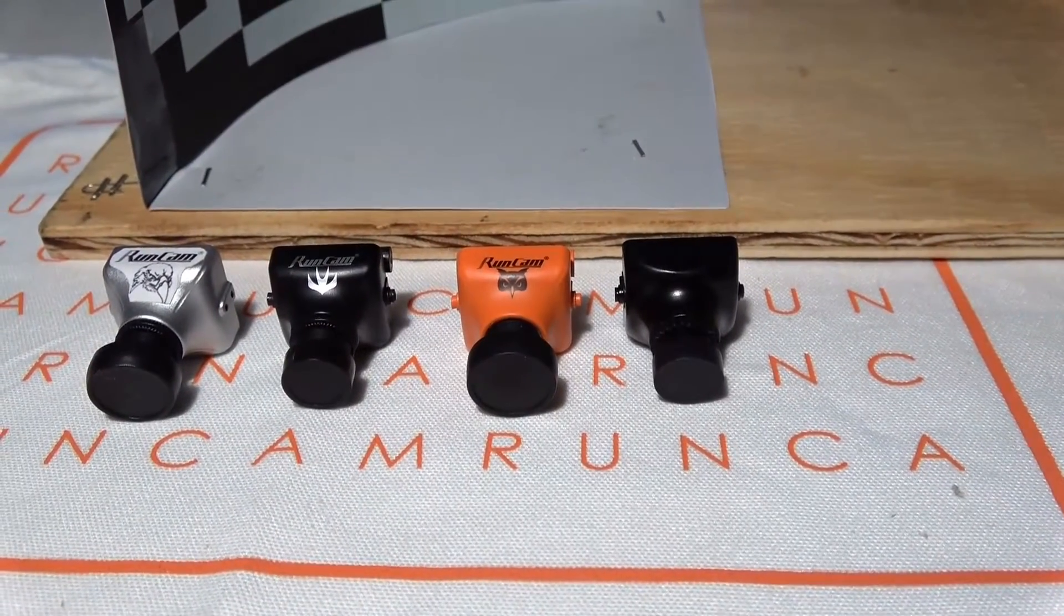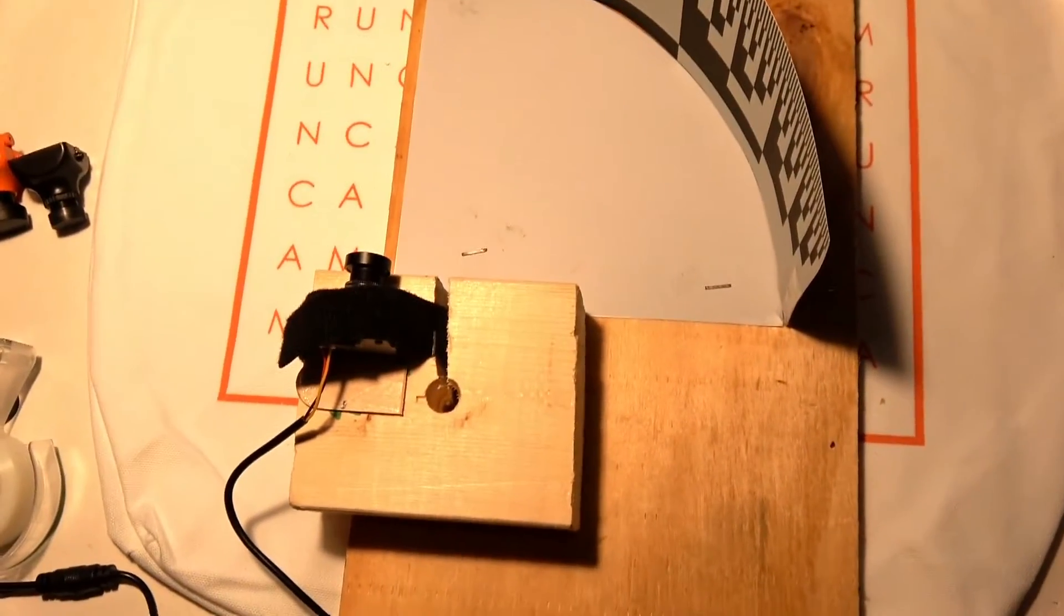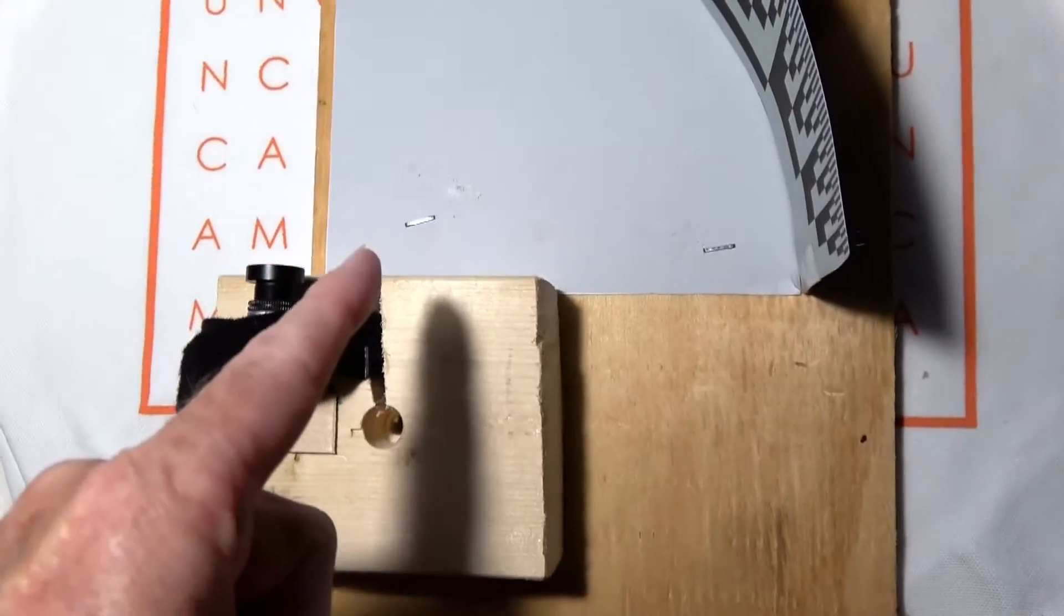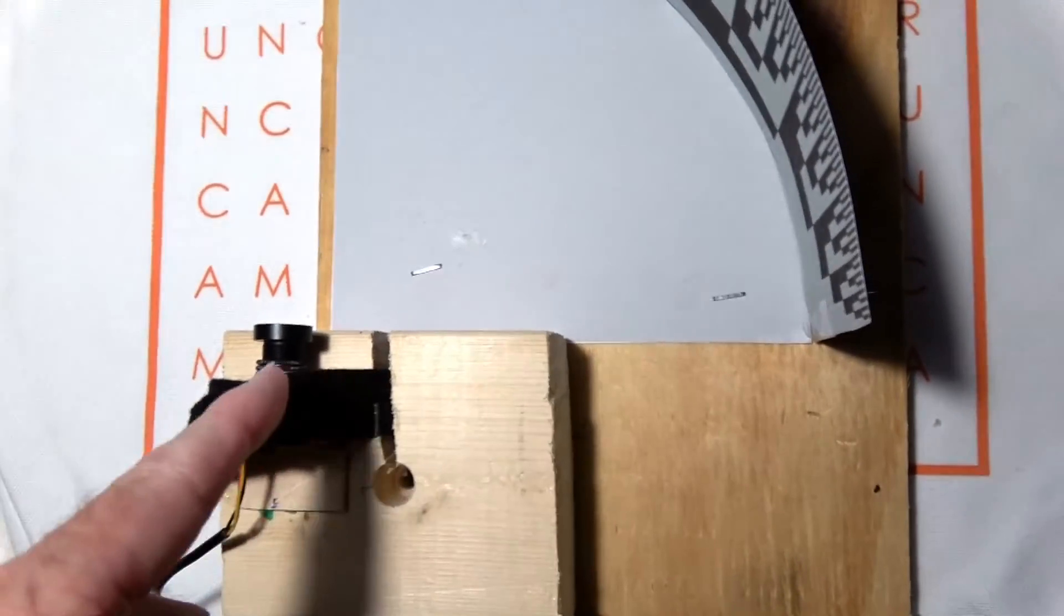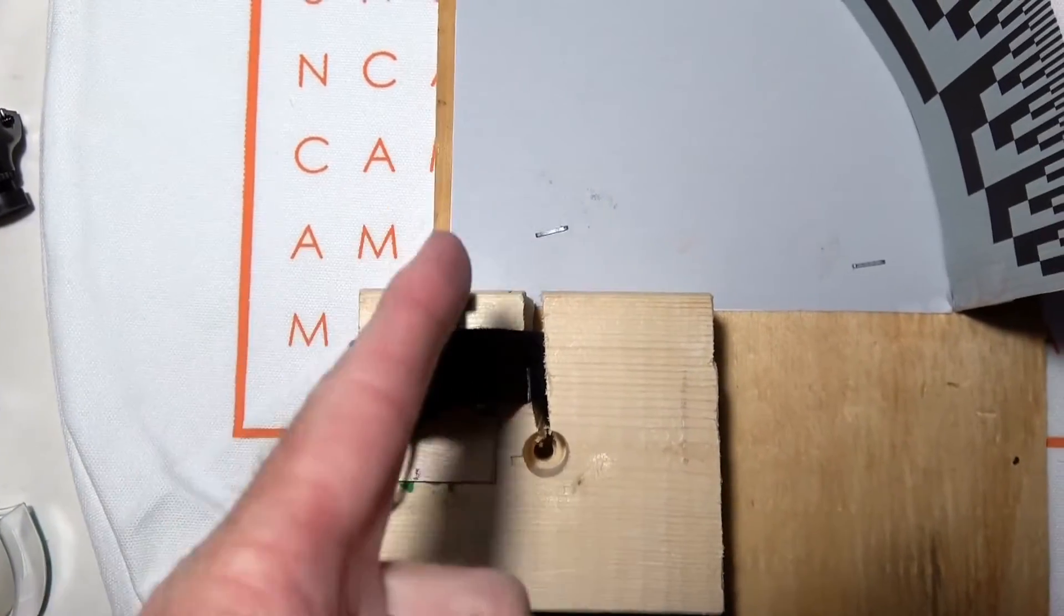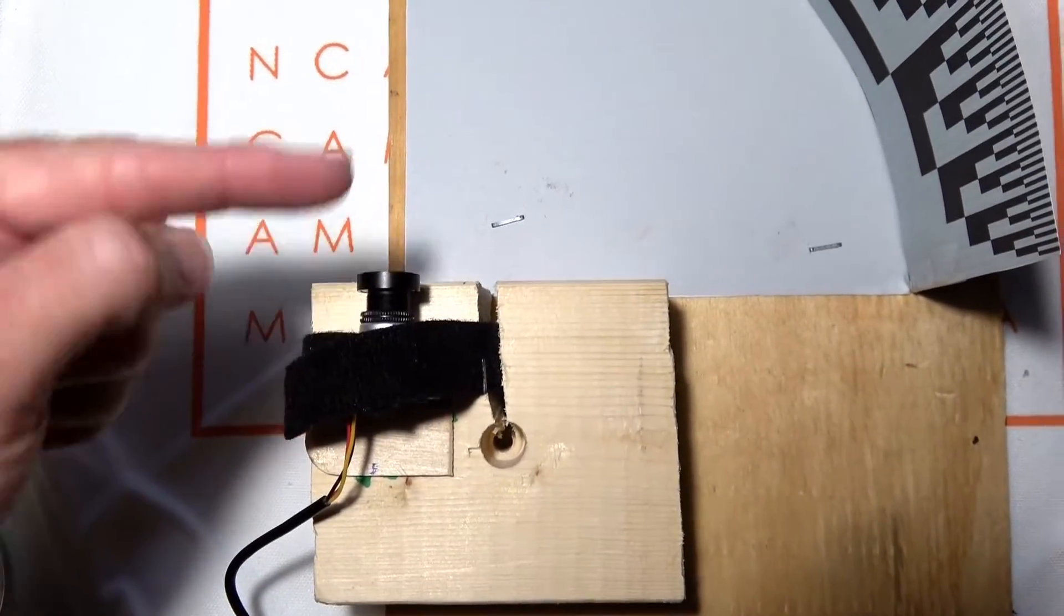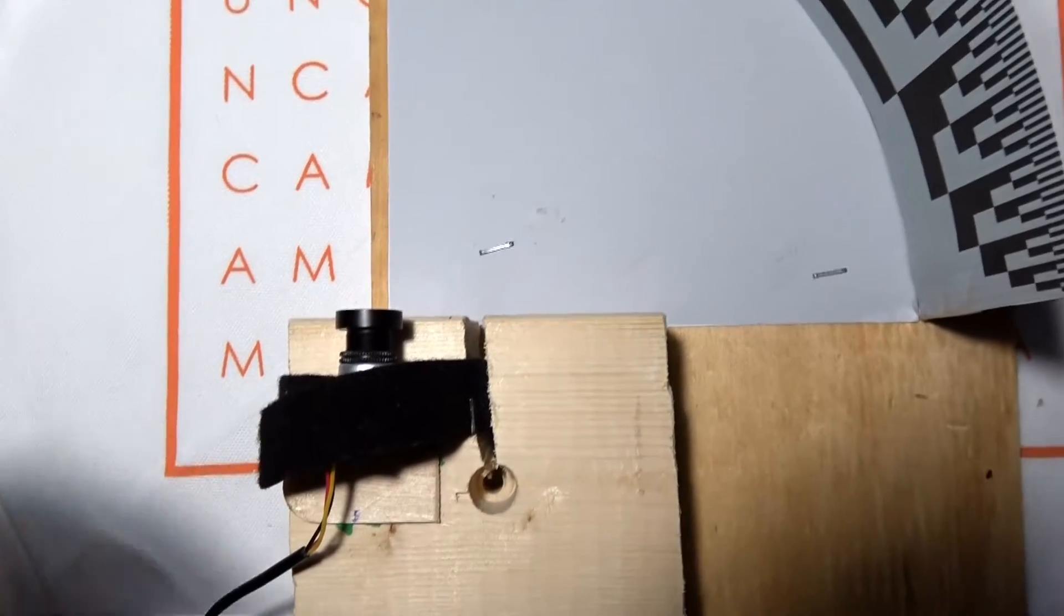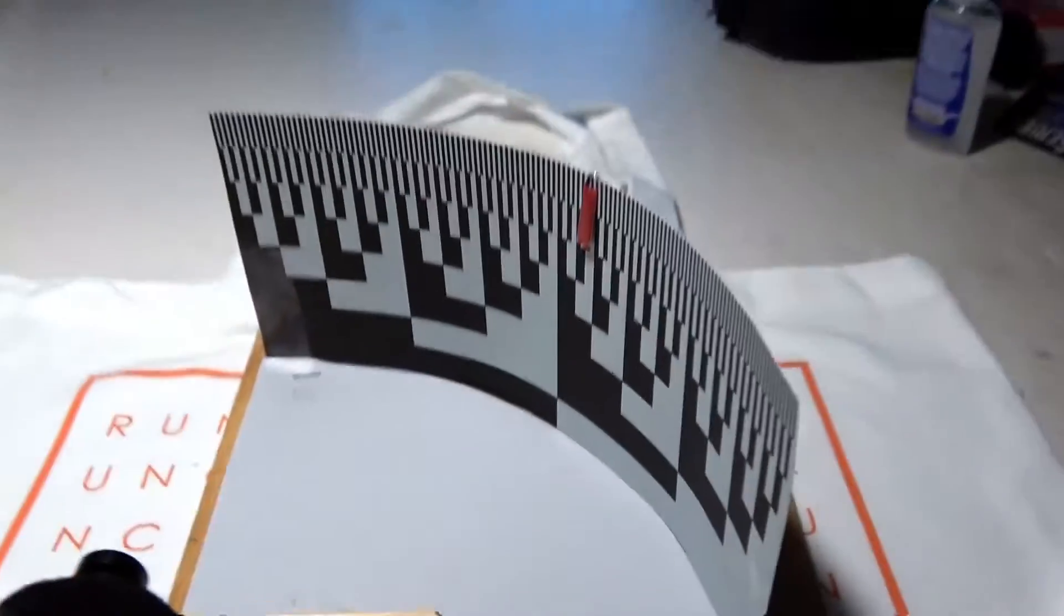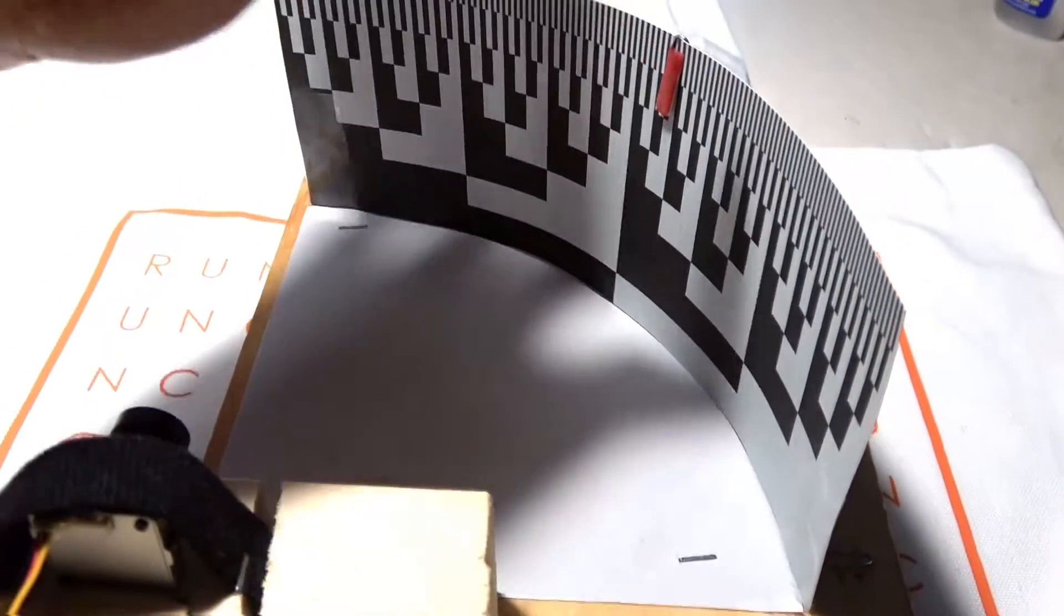I've got the Runcam Eagle on the jig. The jig is parallel to the edge of the paper and the camera is centered on this line, so the face of the lens is right on that line. Here's my chart with a movable clip.